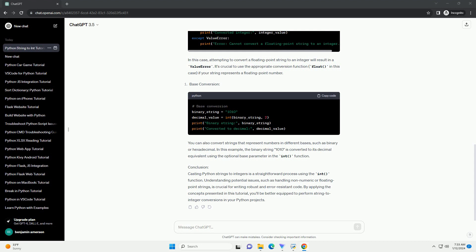You can also convert strings that represent numbers in different bases, such as binary or hexadecimal. In this example, the binary string 1010 is converted to its decimal equivalent using the optional base parameter in the int function.